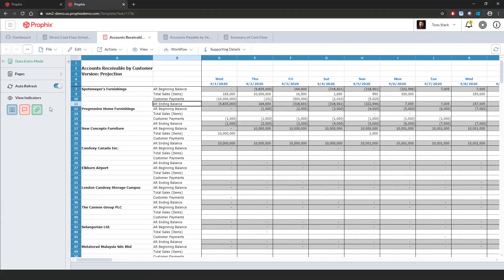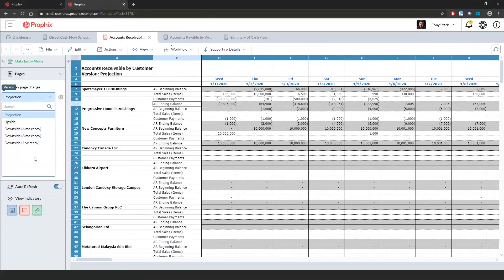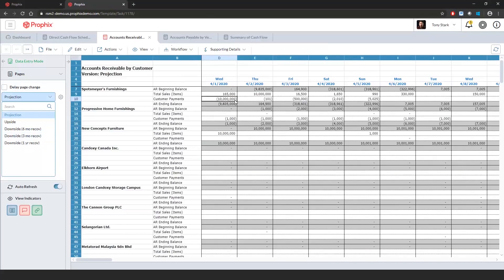If I go to my left-hand pane and expand out the pages, I can see the various scenarios that we have within our dashboard. These scenarios are catered to our clients. We have our projection, upside, what happens with a six-month recovery versus a three-month recovery versus a one-year recovery.